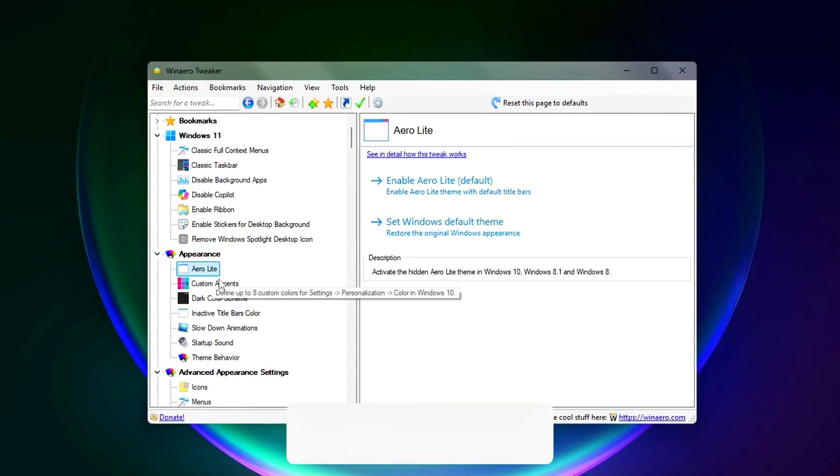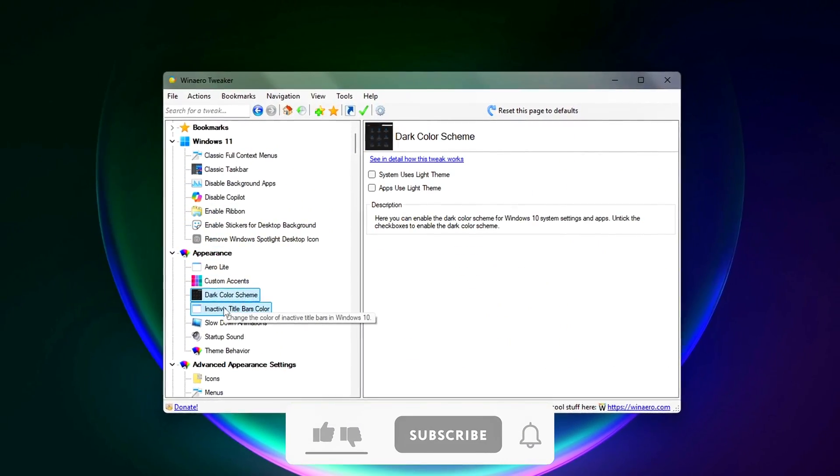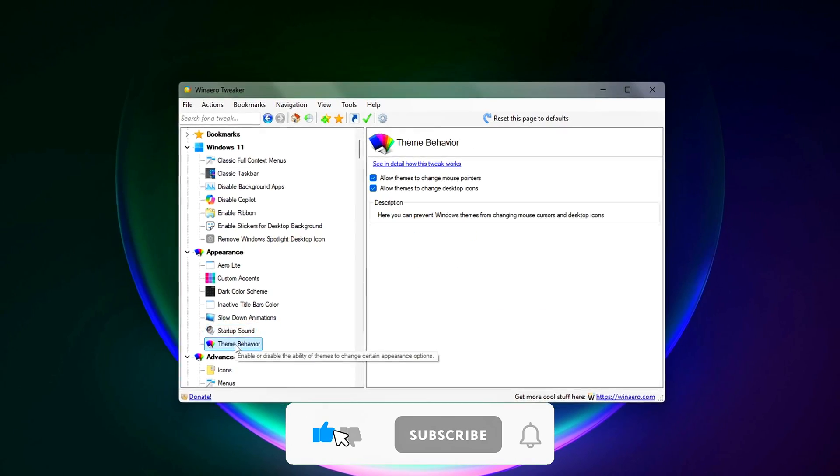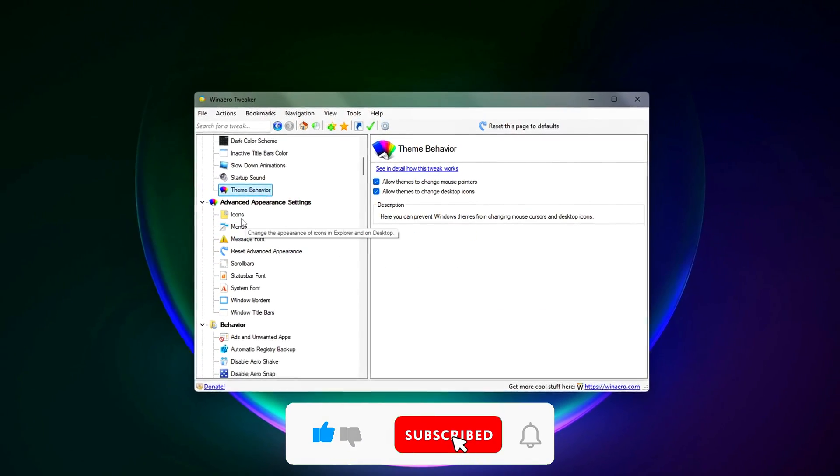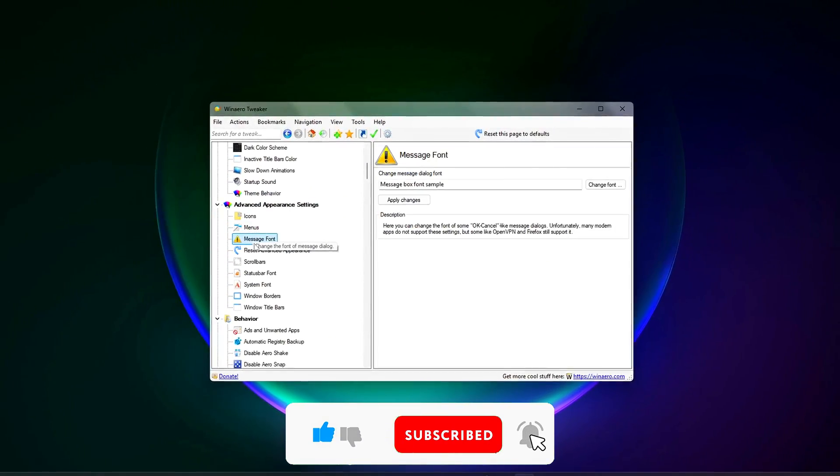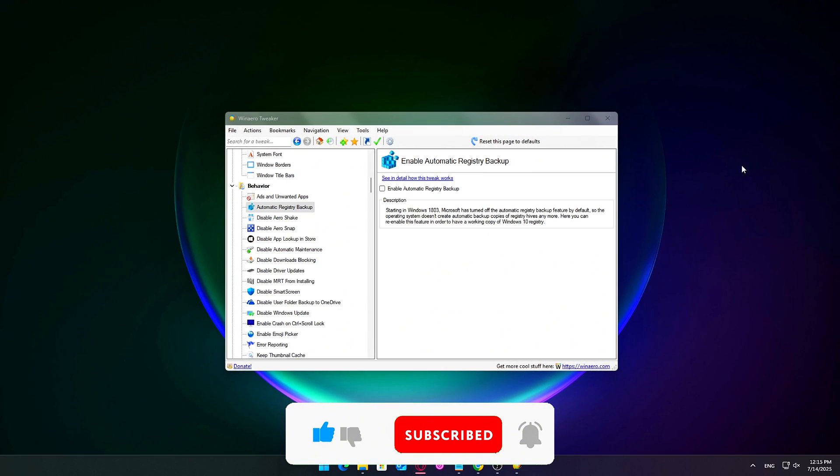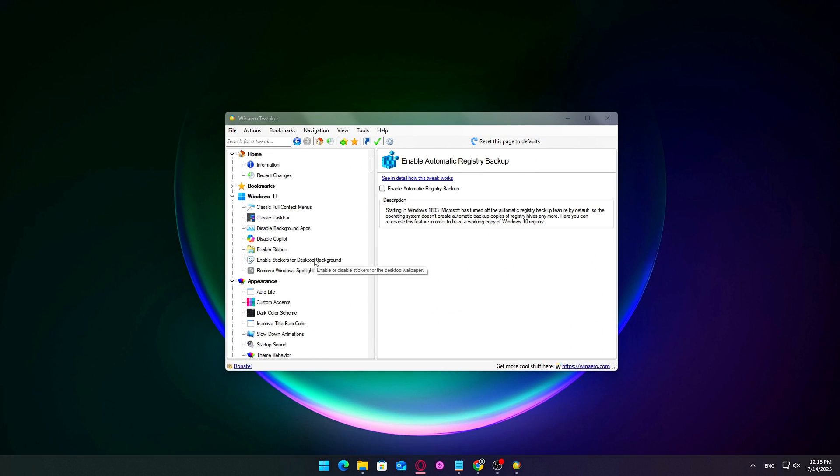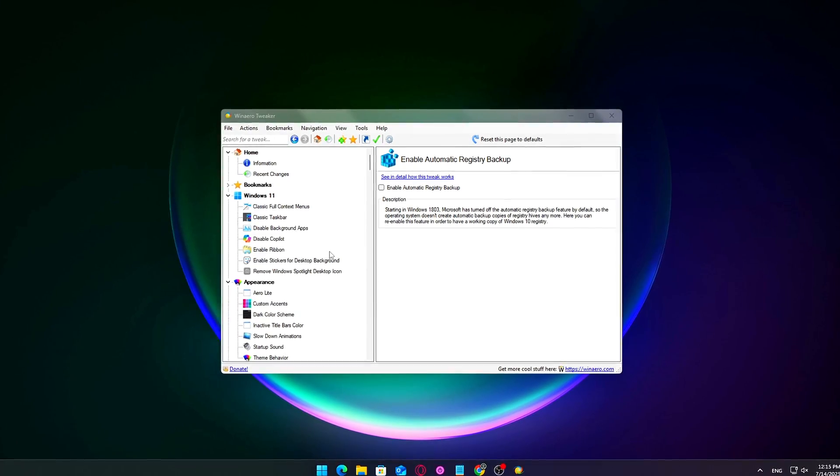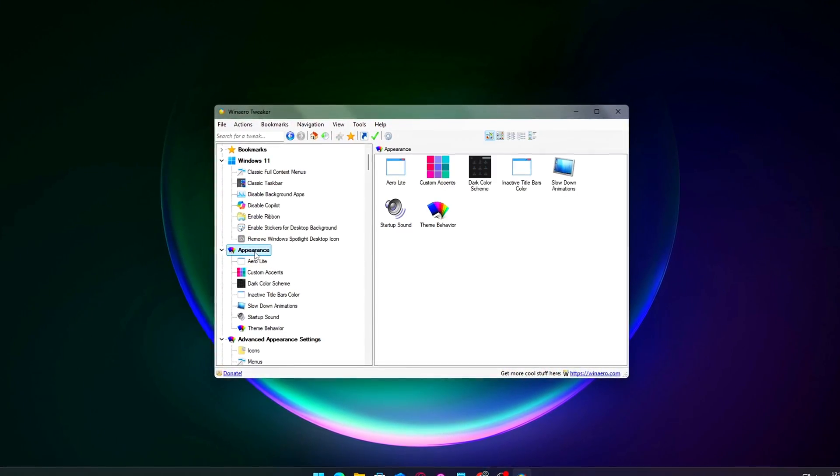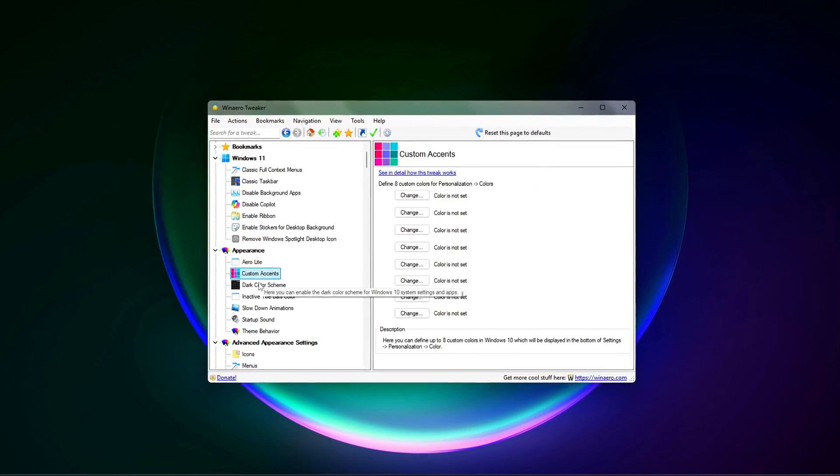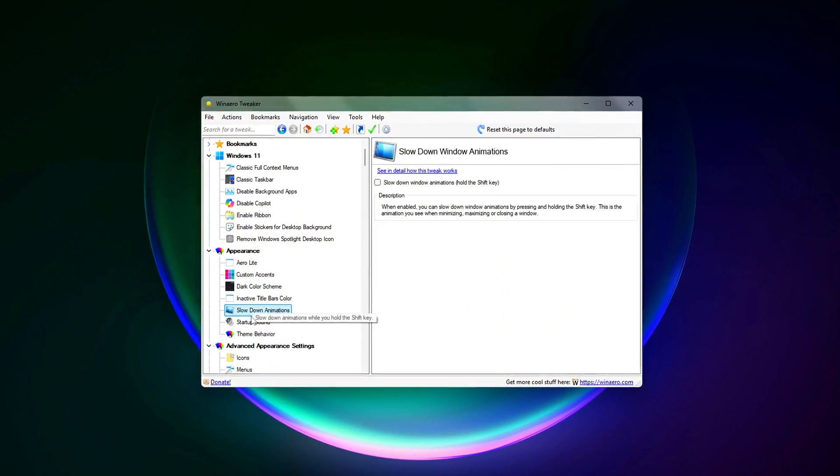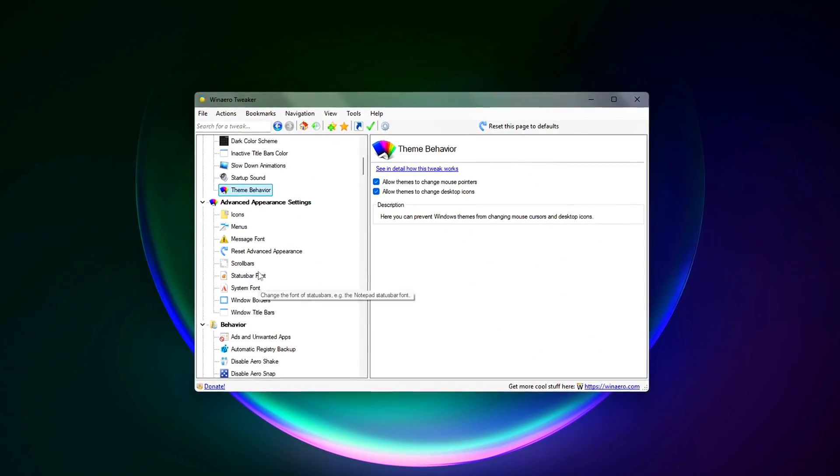While Windows animations and transparency effects make the interface look sleek, they can slow things down, especially on older hardware or low memory systems. What to do? In WinArrow Tweaker, navigate to Appearance Classic Performance Tweaks.